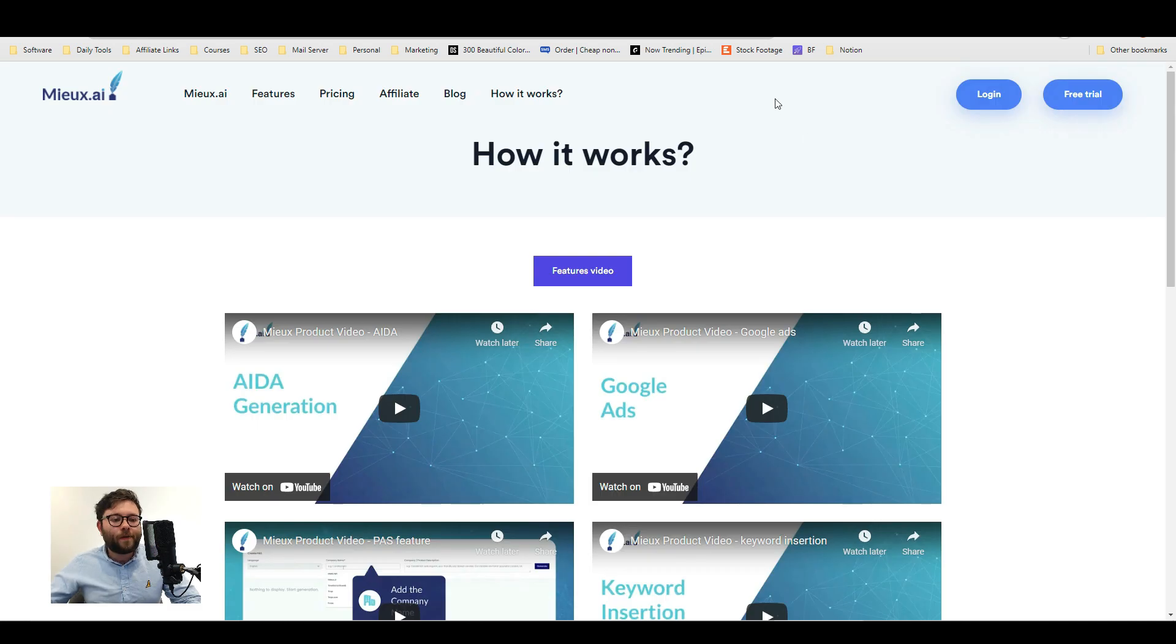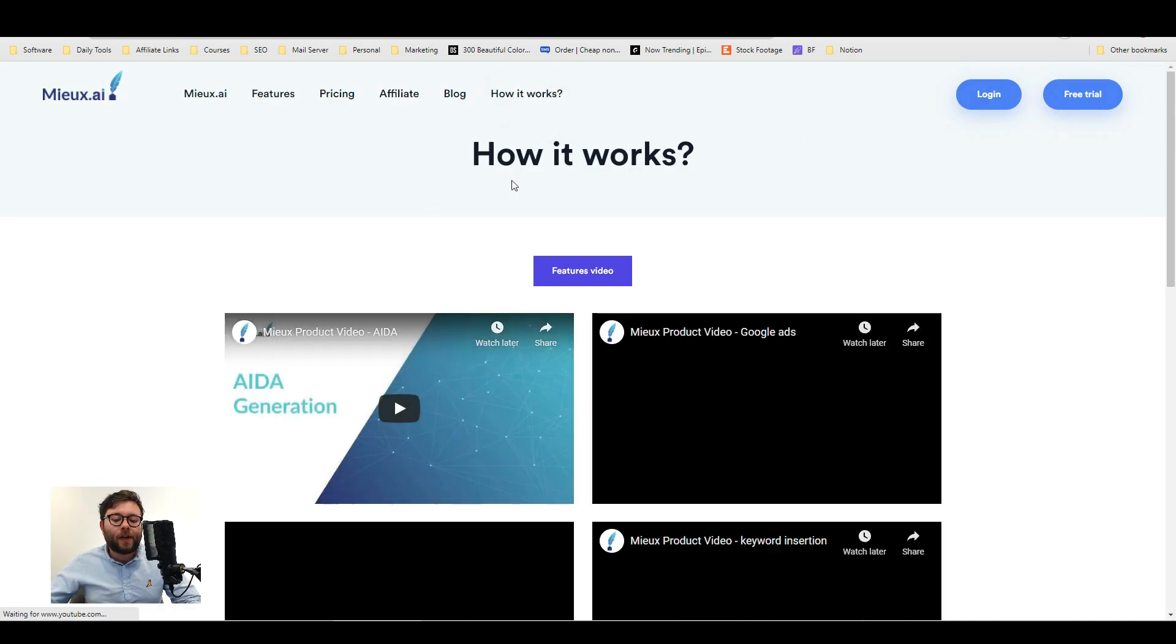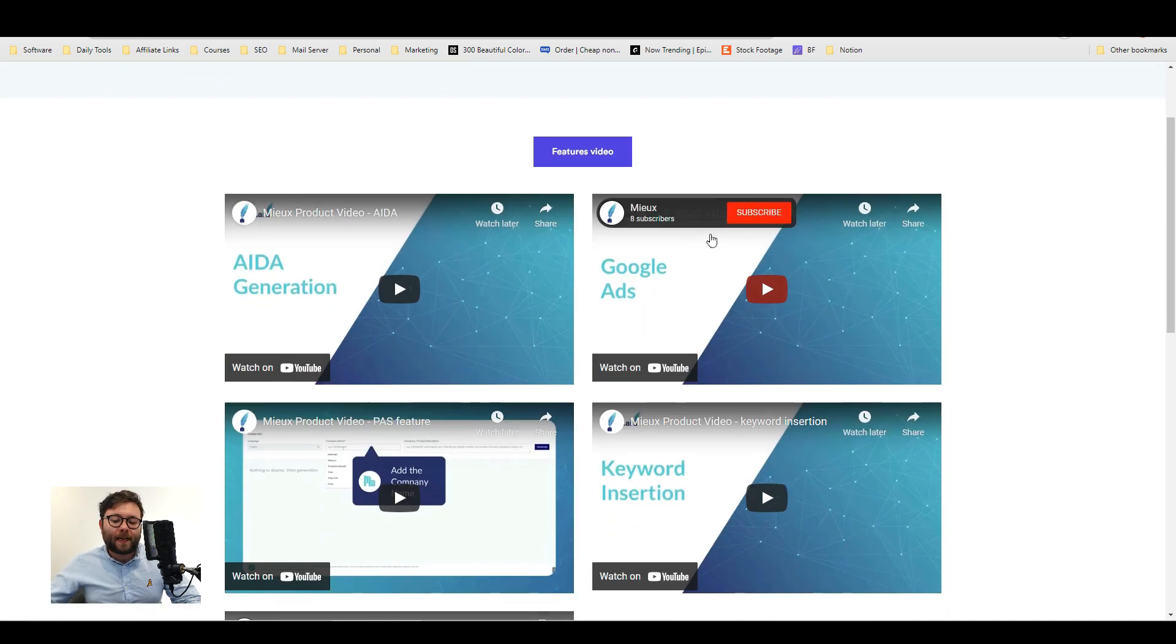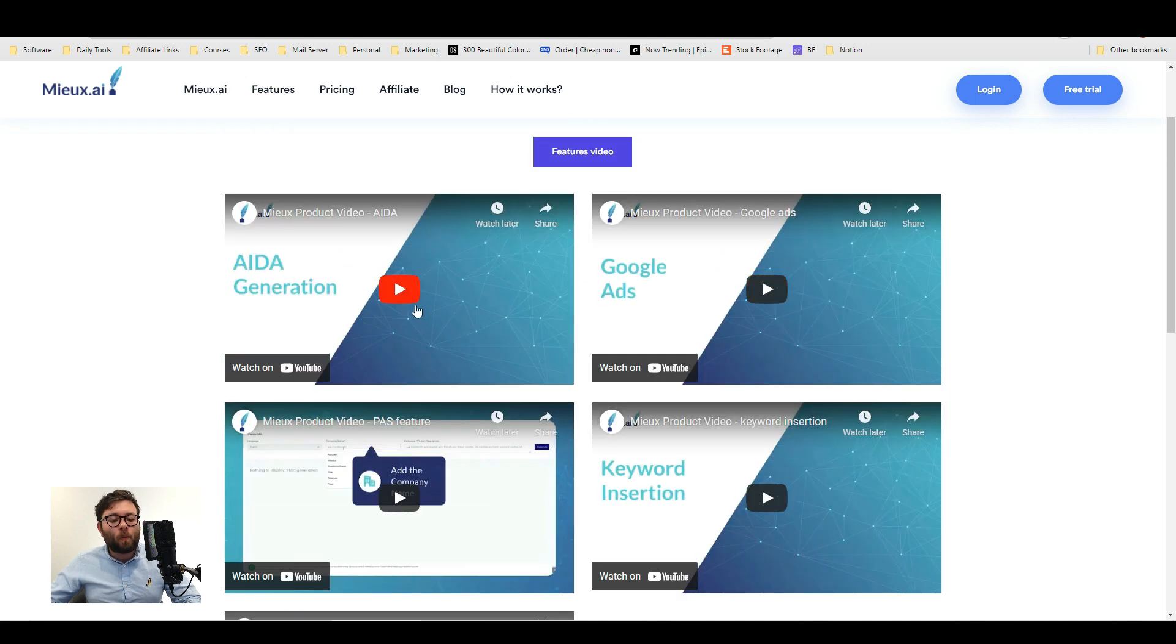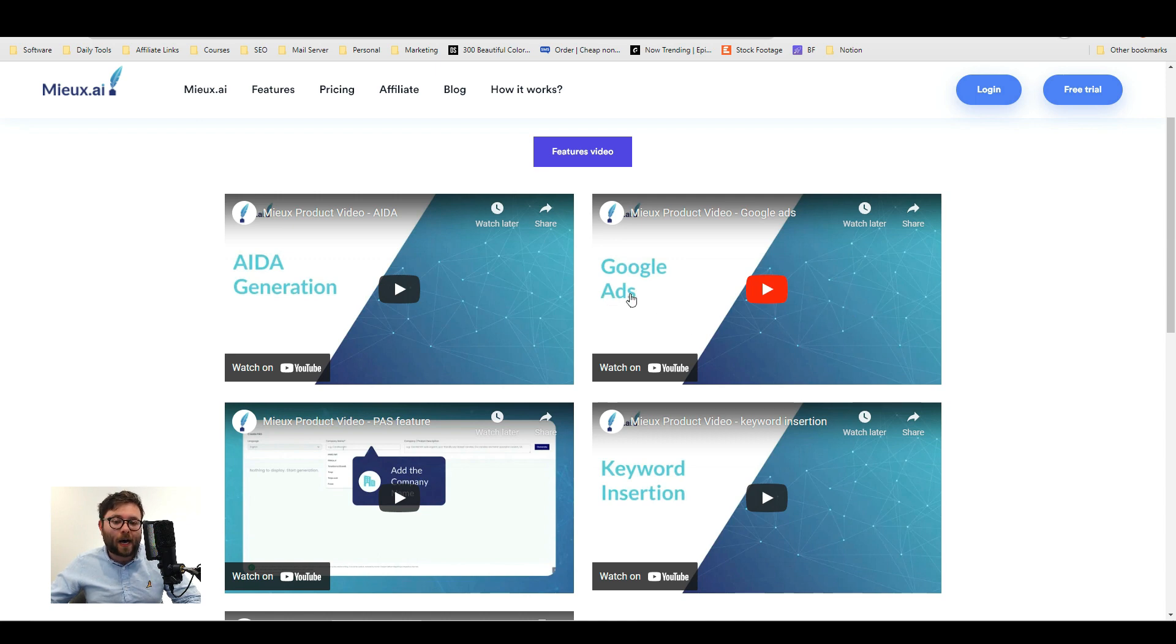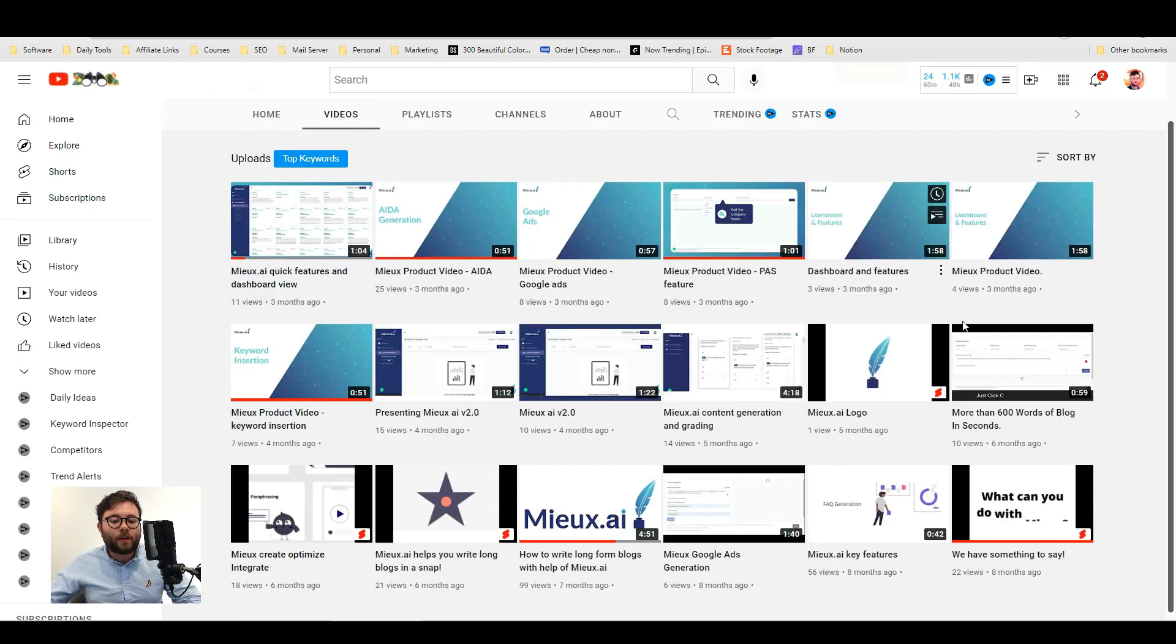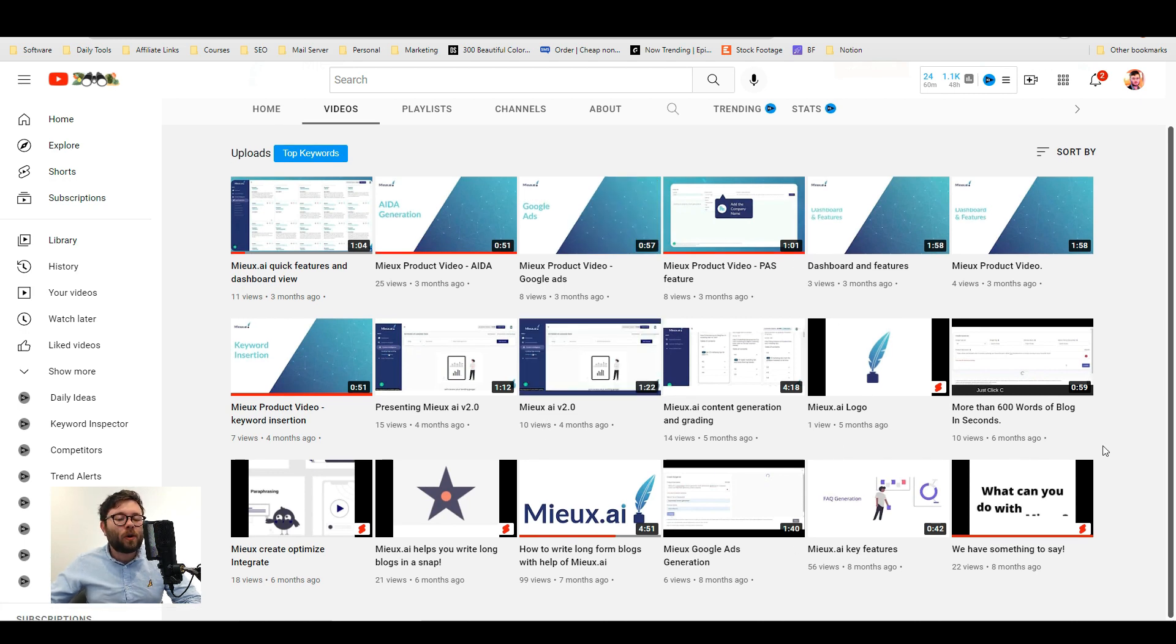If you head over to Mew's website and click on how it works you'll be presented with some training videos. The training videos don't cover all of the features and tools inside Mew. But from what I've actually watched of these demos they're very focused and clear and you should be able to pick up the software after watching them. They also have a YouTube video with a few other videos. And it's always nice to see video training. I would like to see more video training though for all the other tools inside the product.